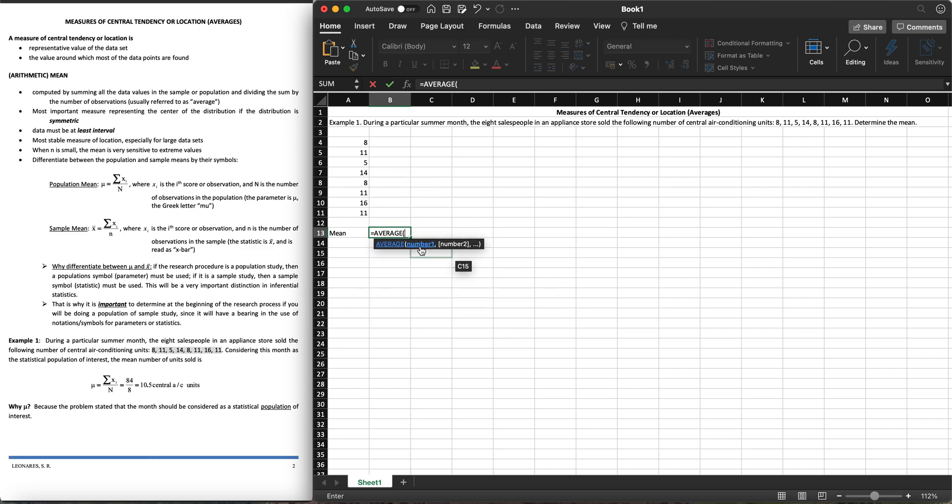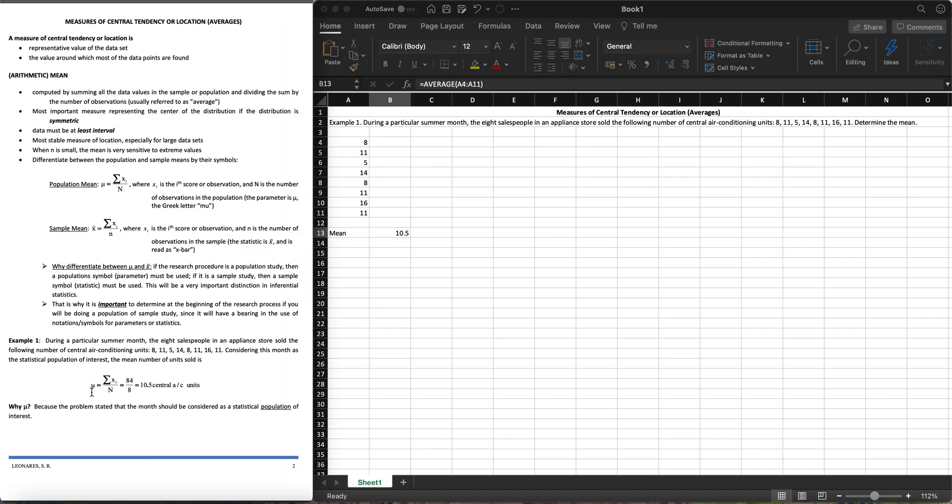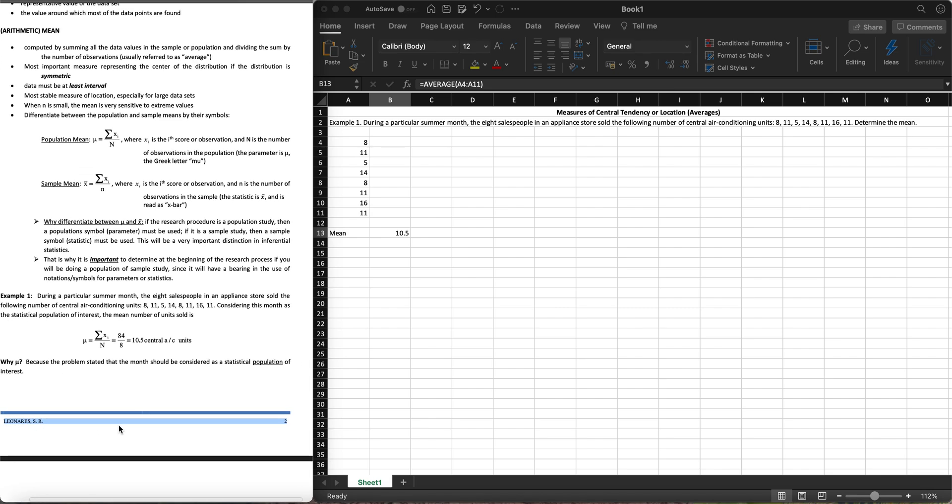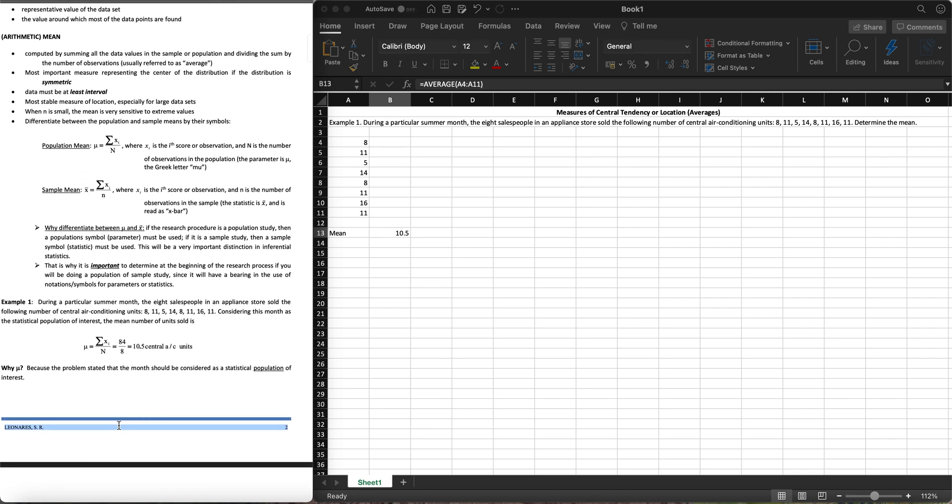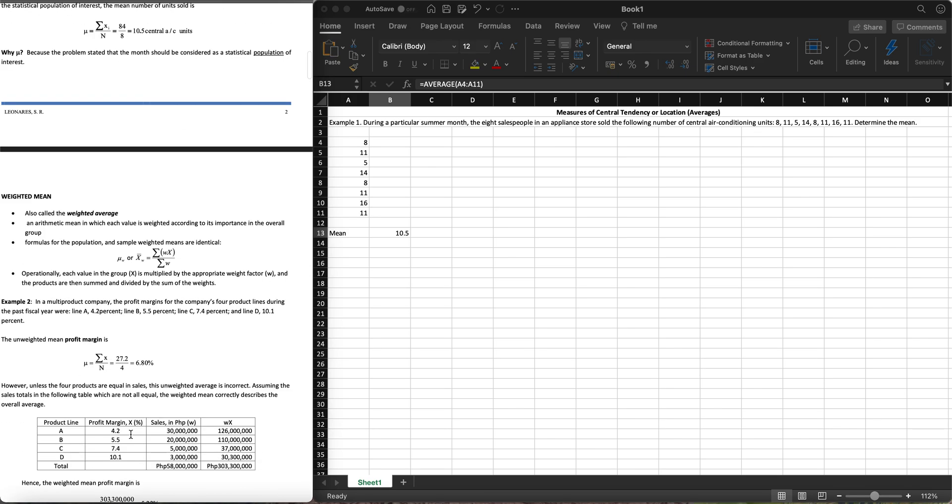Excel will give you the suggestion to use this average function. Just click tab. Then you'll need to input the numbers, the data range. I'm going to input all of this, close that with the closing parenthesis and hit enter. It will give me 10.5 which is equal to this. So that's how we simply get the measure of central tendency using the function equals average.